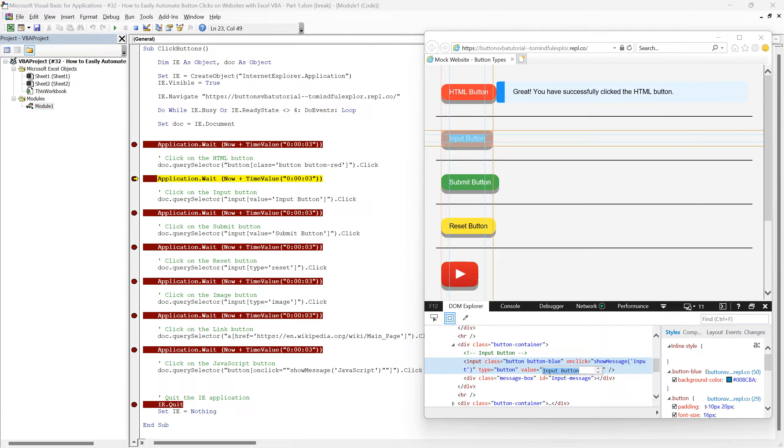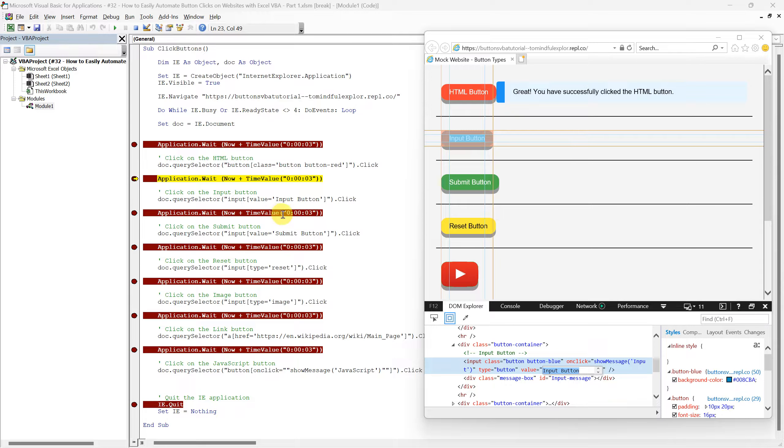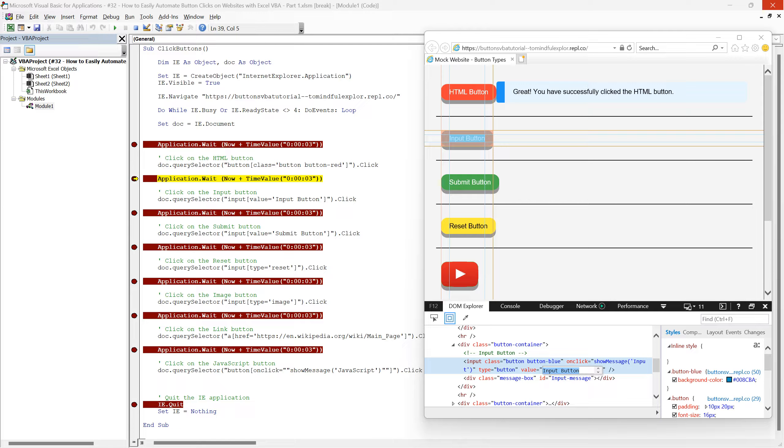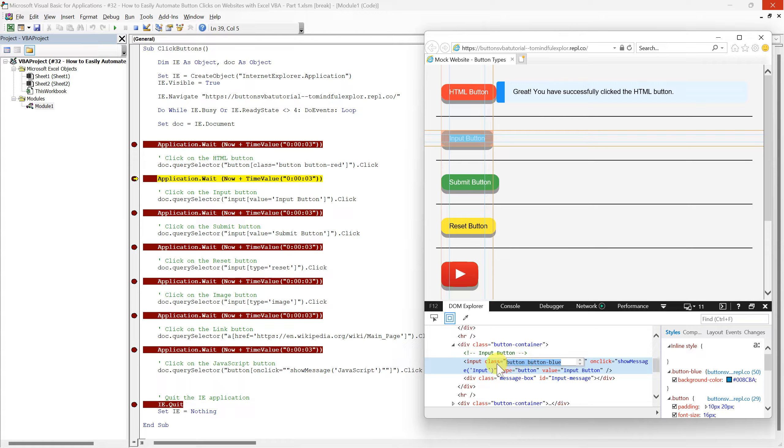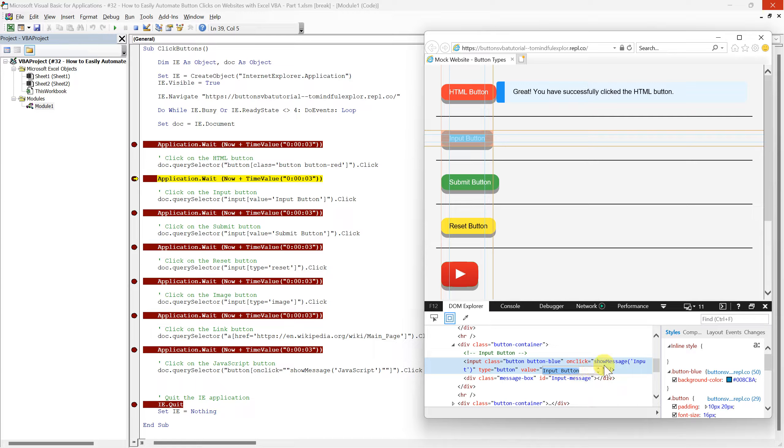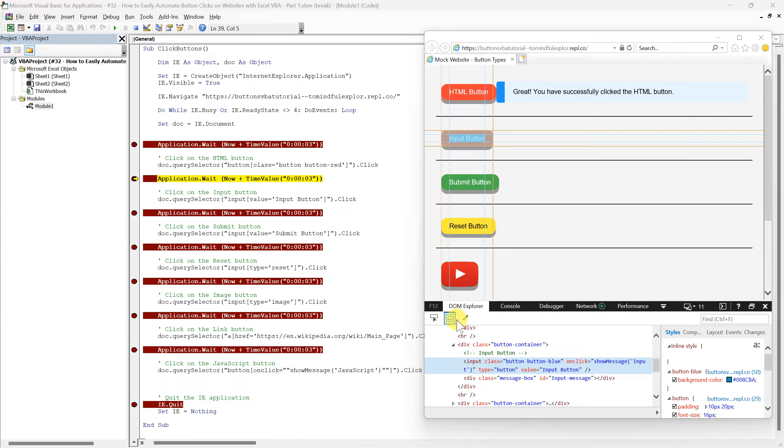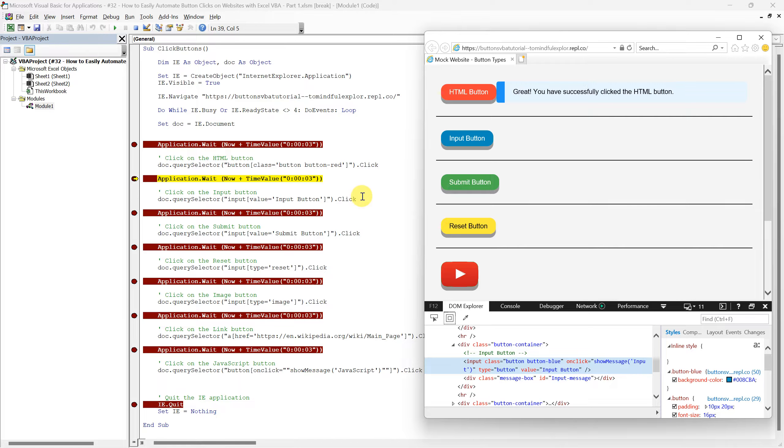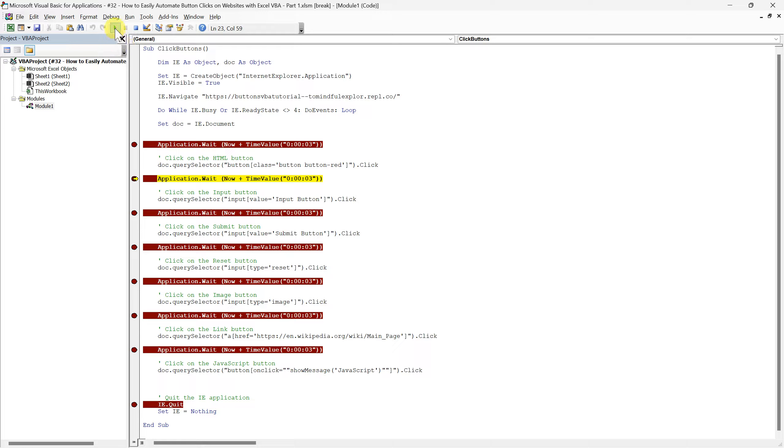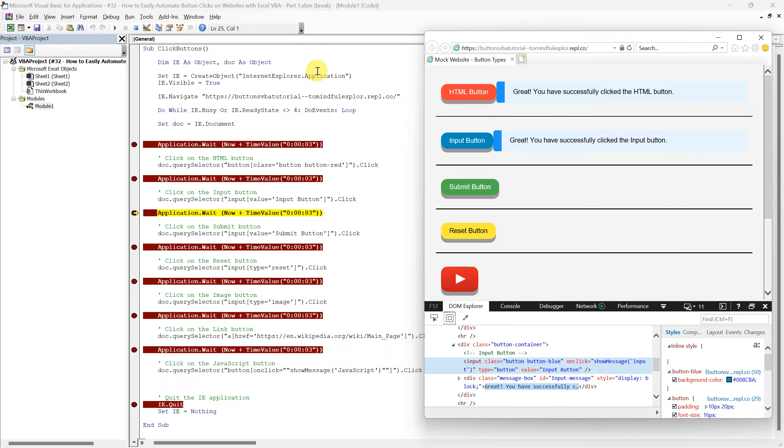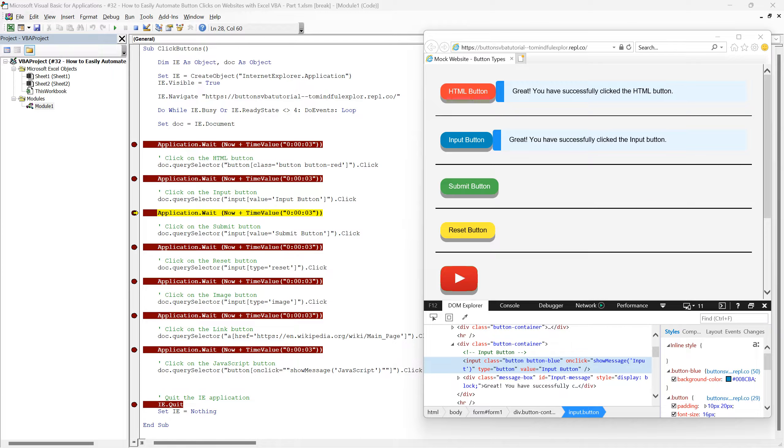Notice how the value attribute in the HTML matches exactly with the selector we provided in our script. While we could have targeted the button using its class attribute like before, I want to show you the adaptability of QuerySelector. So, in this script, I'm choosing to click on buttons using a variety of approaches. This will demonstrate how you can employ QuerySelector in different scenarios, making your automation scripts more flexible and robust. Let's now run this line of the script, and watch as our code automatically clicks the input button.